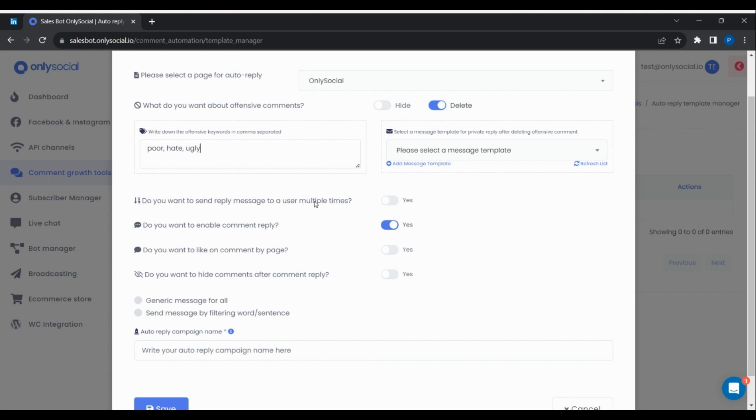Enable the option to reply a user multiple times. And enable comment like by page if you want to like. You can also choose to hide comment after a reply.